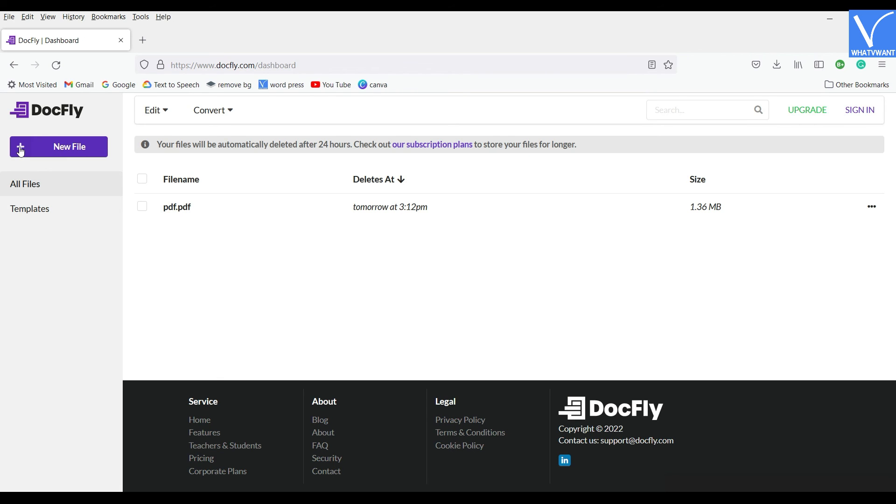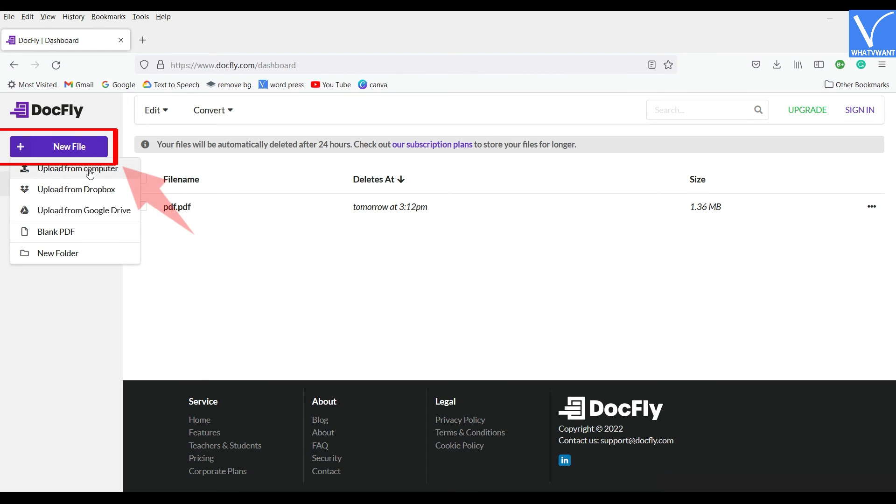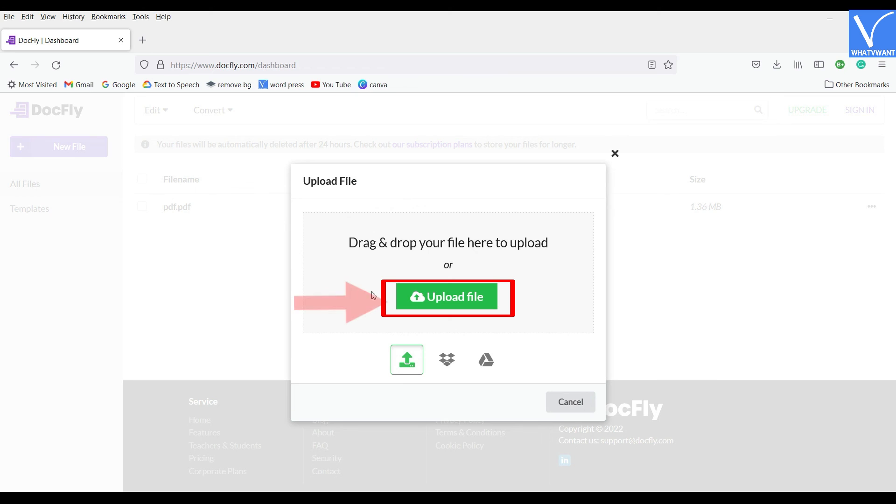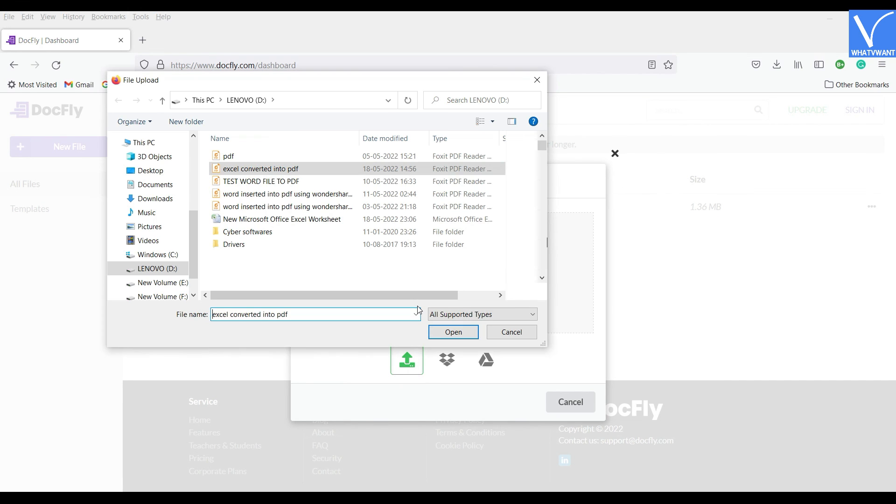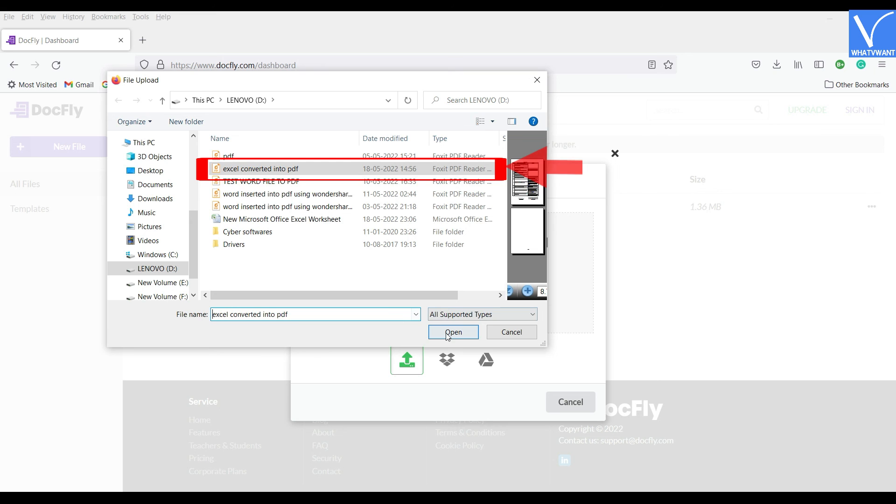After importing a PDF file, click on New file, located on left side of the window. Again click on the Upload PDFs option and choose another Excel converted PDF to import.